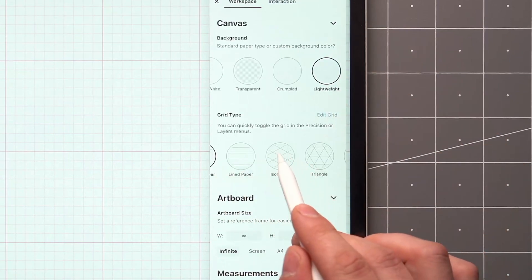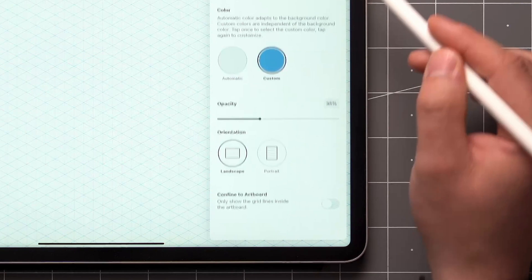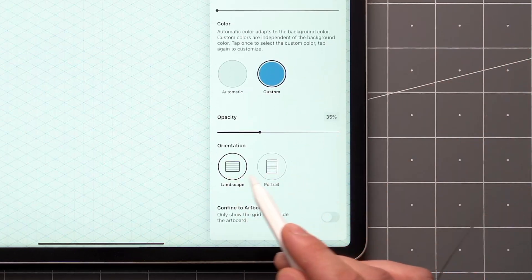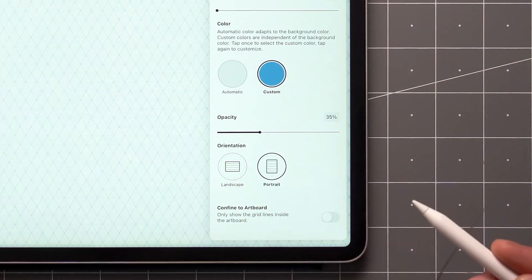With some of the grids, including the isometric one, you have the option to set the orientation based on how you like to hold your device.